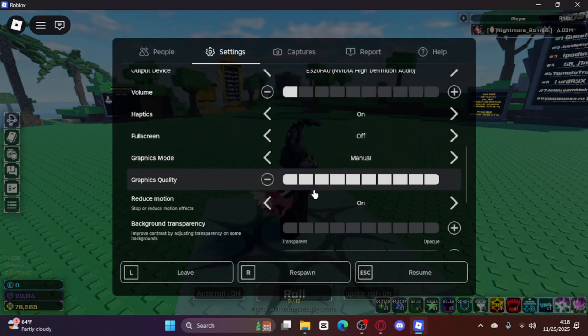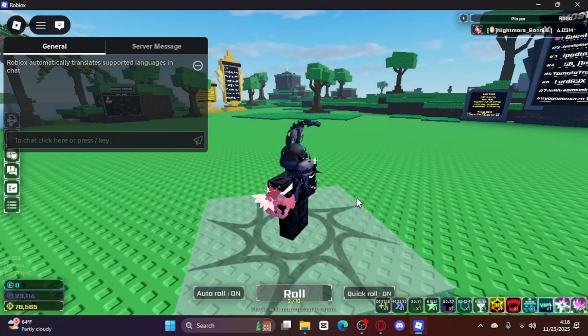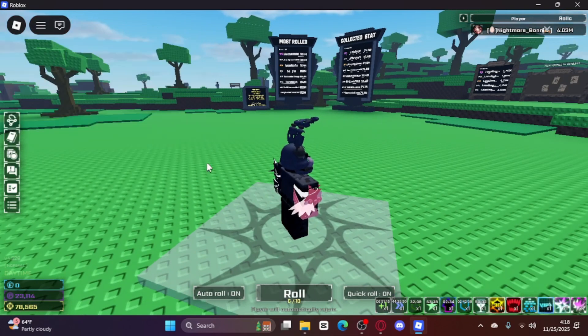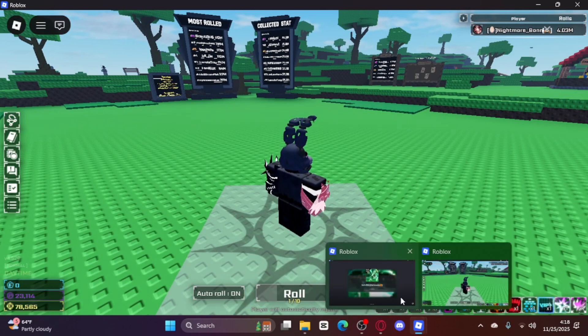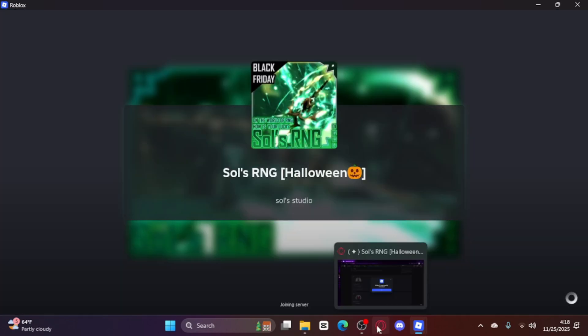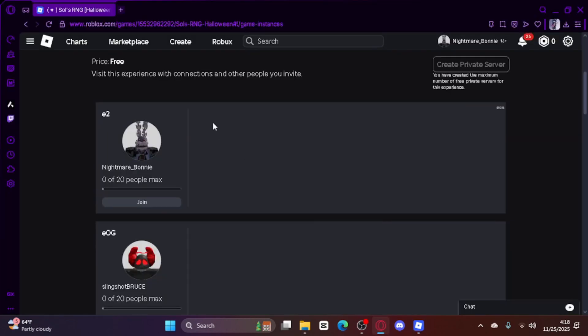Also, I would recommend that you set graphics to one for all of your accounts, otherwise it will overheat your PC — unless you have like a $10,000 PC.